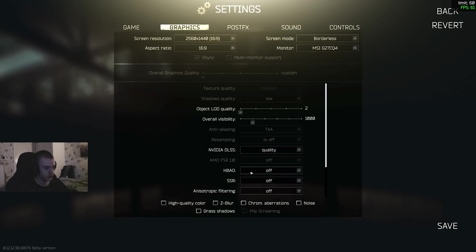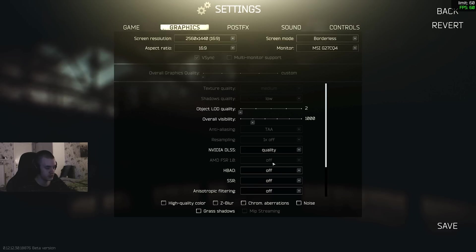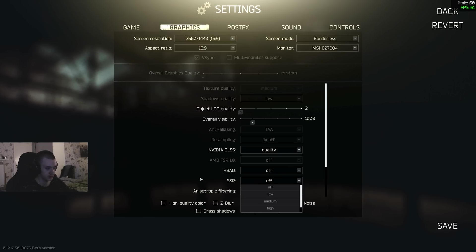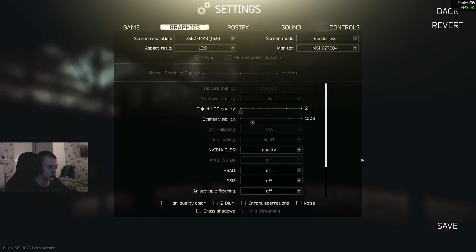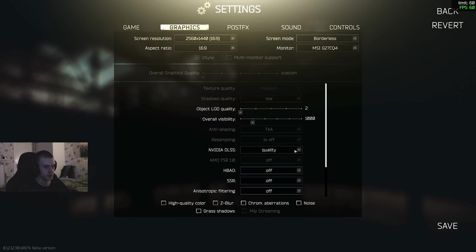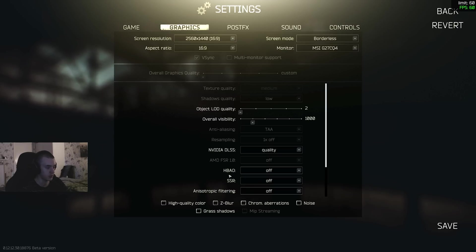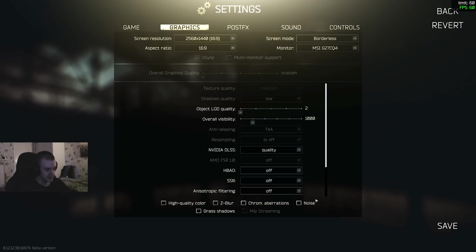This is ambient occlusion, so this is like soft shadows. Keep that off, it just makes the game darker. Screen space reflections - that's like the water, puddles, maybe windows. I usually have this on high, but I'm just gonna select the settings you should use for best quality. It looks cool, so I recently started using it. But if you have a bad GPU, your GPU will be like a microwave, so keep that off. Anisotropic filtering - also off. And then all of these - off.